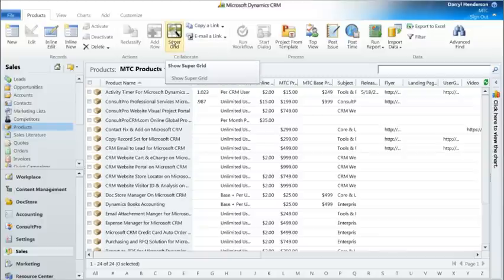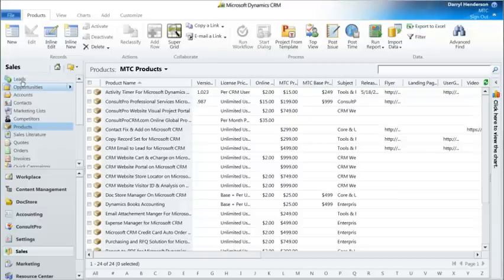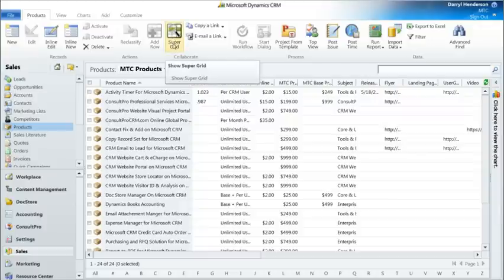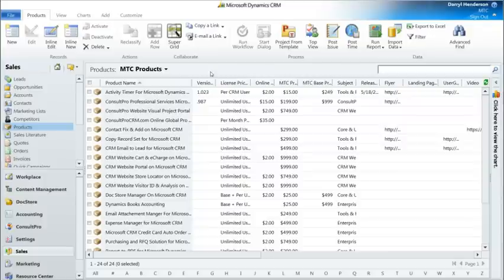As you can see, we've got the SuperGrid ribbon button. SuperGrid will work in any entity, standard or custom. We'll go to settings later, but in settings we'll show you how to install the grid button in either a view or in a subgrid. We'll show subgrids after a bit.